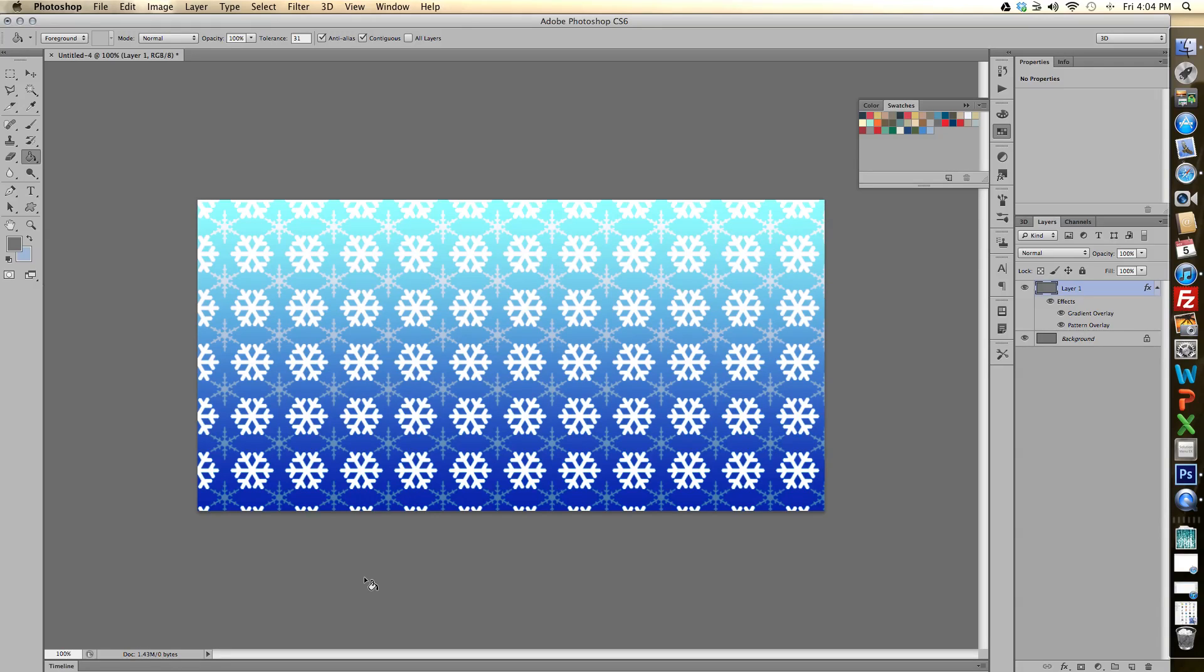This is Ginger Reader and this is a tutorial on how to build a repeating pattern in Photoshop CS6.